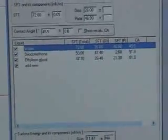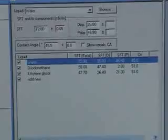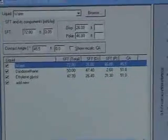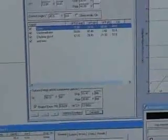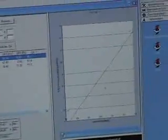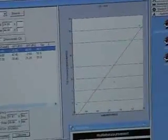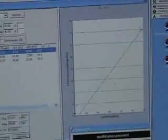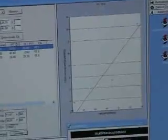They have been taken over in this window and the surface energy has been calculated here to be quite high, about 50 millinewton per meter. Here we see the typical Owens and Wendt diagram for this measurement.